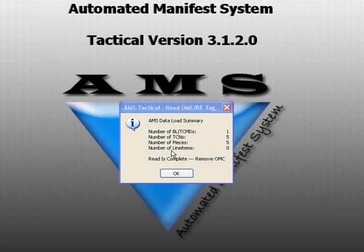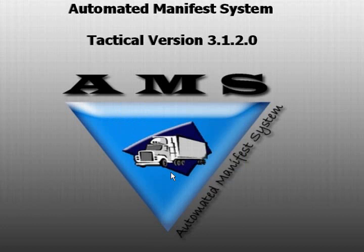When the read is complete, select to load the data into your database. Click Yes if you want to continue with the read.